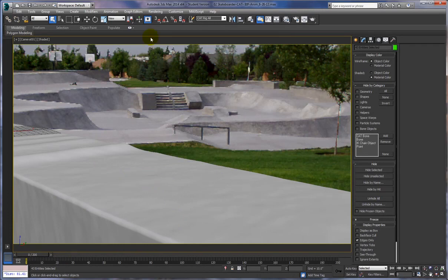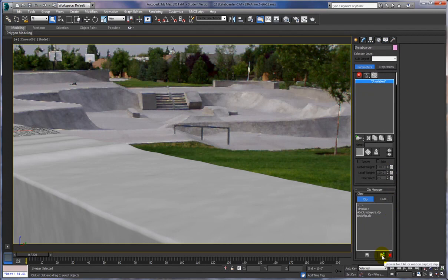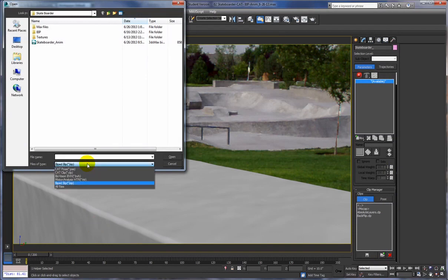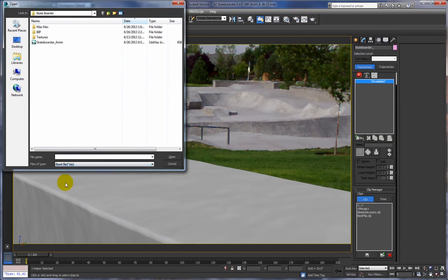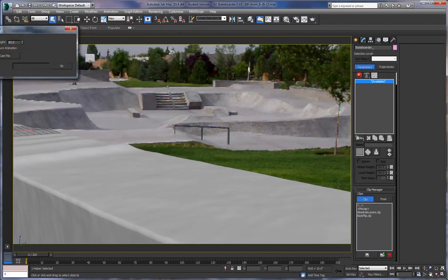Go into the Motion panel and we're going to load the file I was talking about, which is a BIP motion capture file. Click there — it probably won't say BIP already. Make sure that if you don't see it, it's because you don't have Biped selected as the file type you're working with. Now you can see it shows up — select it, open it, and say OK.